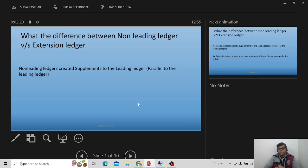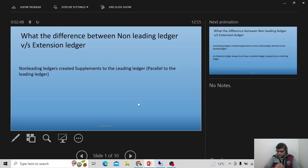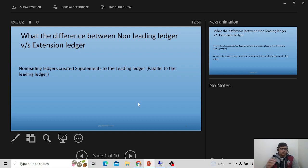Non-leading ledgers are created as a supplement to your leading ledger. In S4, when working on parallel accounting, we have the option to use multiple ledgers together — not only the leading ledger but also non-leading ledgers in parallel. For example, if we have operations in India, for local GAAP requirements we may use a non-leading ledger, while the leading ledger handles global reporting.